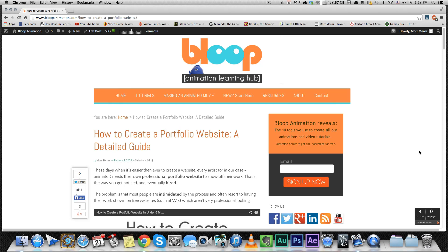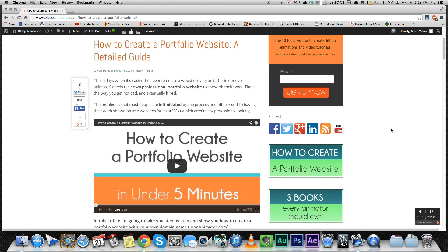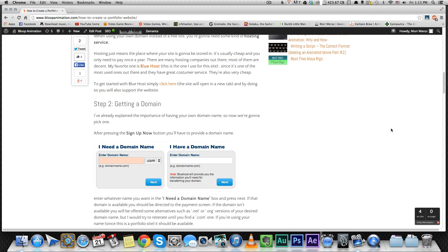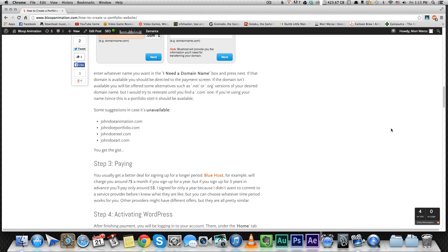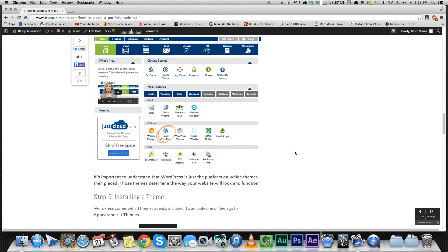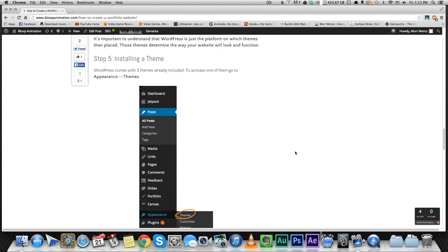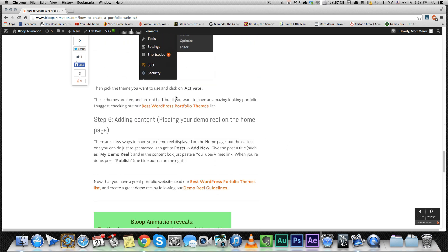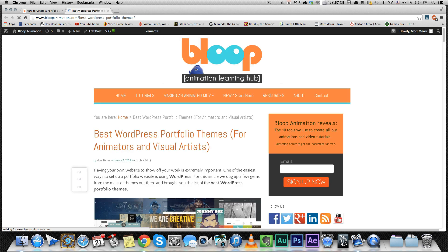Hey guys, in previous videos and tutorials I've showed you how to create a portfolio website using Bluehost and WordPress. I've also written an article showing all my favorite WordPress portfolio themes. You can read that article at bloopanimation slash best WordPress portfolio themes.